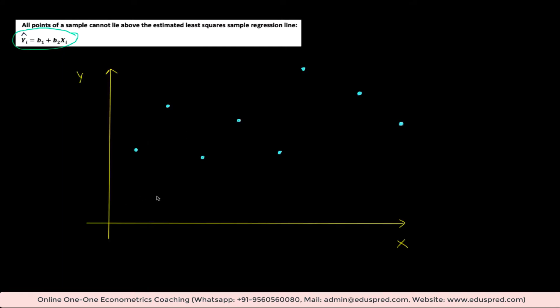The statement is: all points of a sample cannot lie above the estimated least squares sample regression line, given by this equation. Before answering, let's visualize what the question is saying. Let me draw a scatterplot of the sample. On the x-axis we have the independent variable x, on the y-axis the dependent variable y, and these are the actual data points. The statement says all points of a sample — these blue points — cannot lie above the estimated least squares sample regression line.